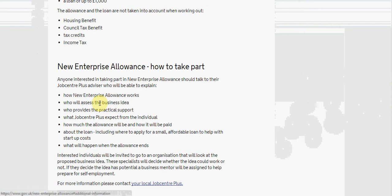How much the allowance will be and how it will be paid. About the loan including when to apply for a small affordable loan to help with the start up costs and what will happen when the allowance ends.